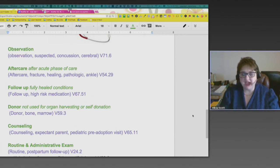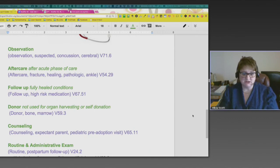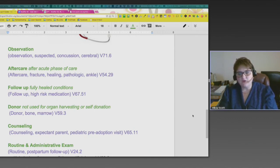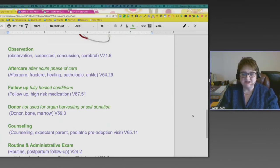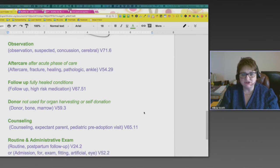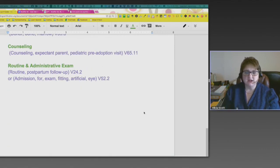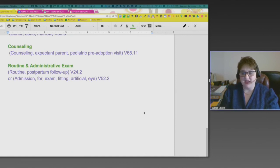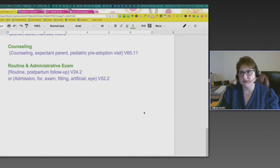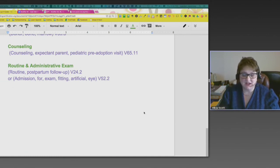The second to last category is counseling. As a coder, you see this more often — you need to indicate if counseling is being done, and the keyword is 'counseling.' One example is a parent for a pediatric pre-adoption visit, V65.11. There are all kinds of rules and regulations with adoption, and counseling is required before you're allowed to adopt. I didn't realize there was a specific code for pre-adoption visits. Other counseling codes cover dietary counseling, mental illness, abuse, and tobacco.